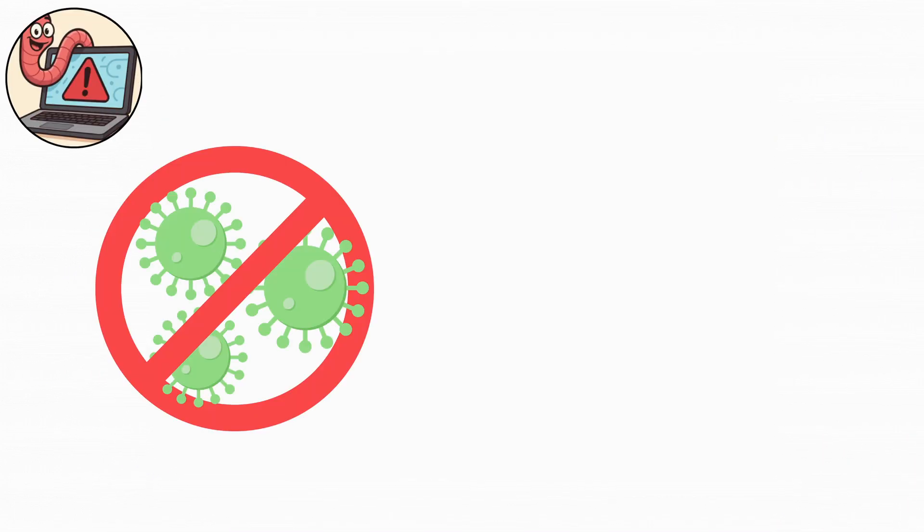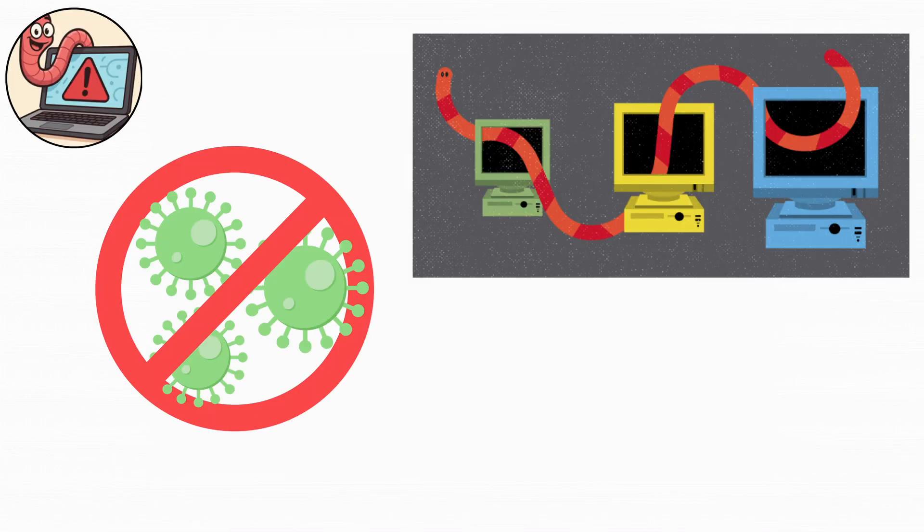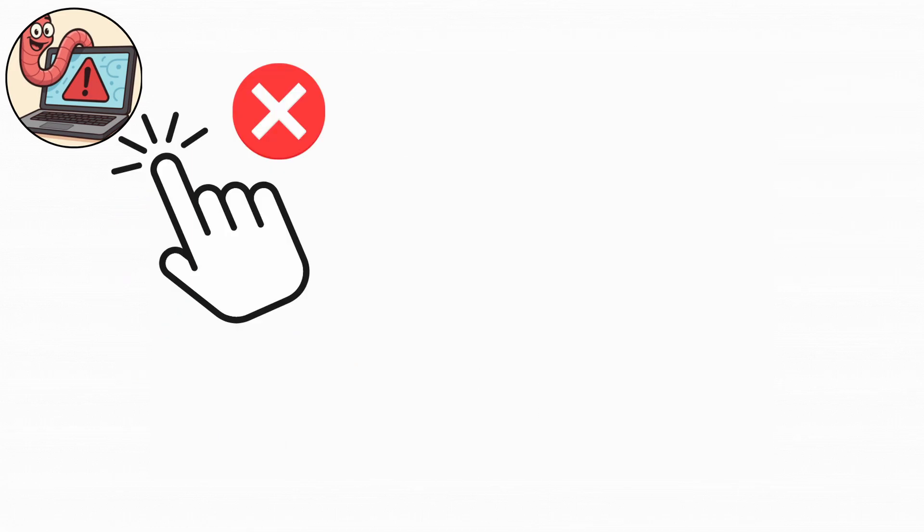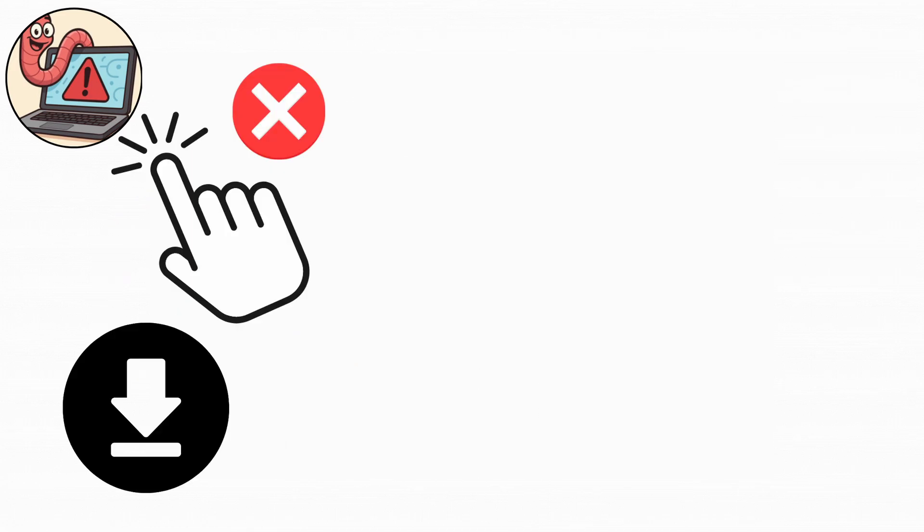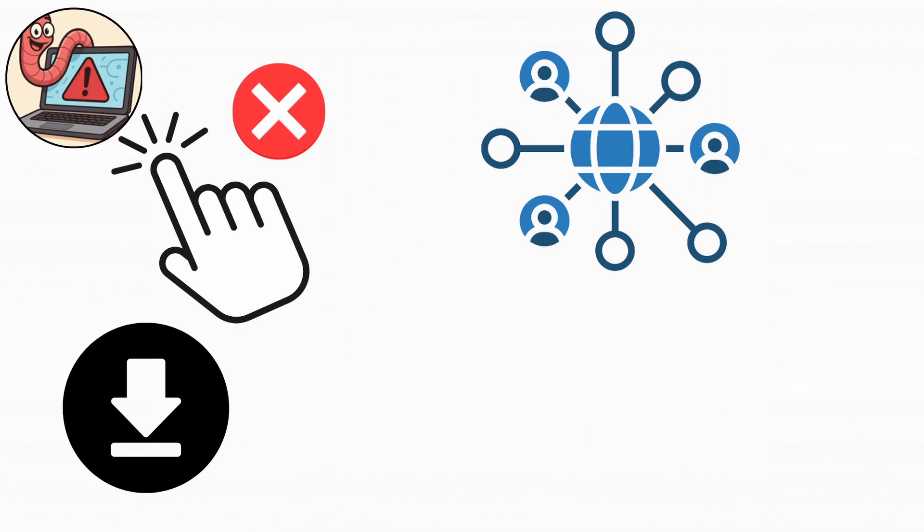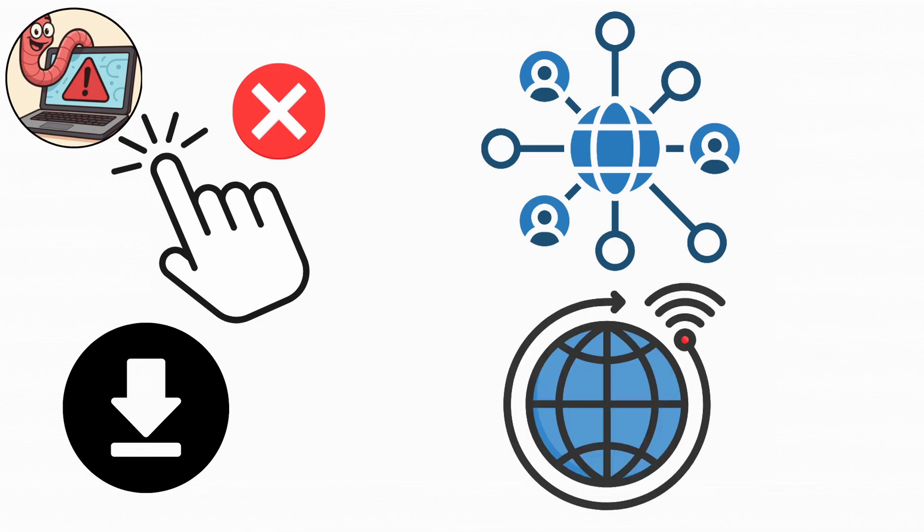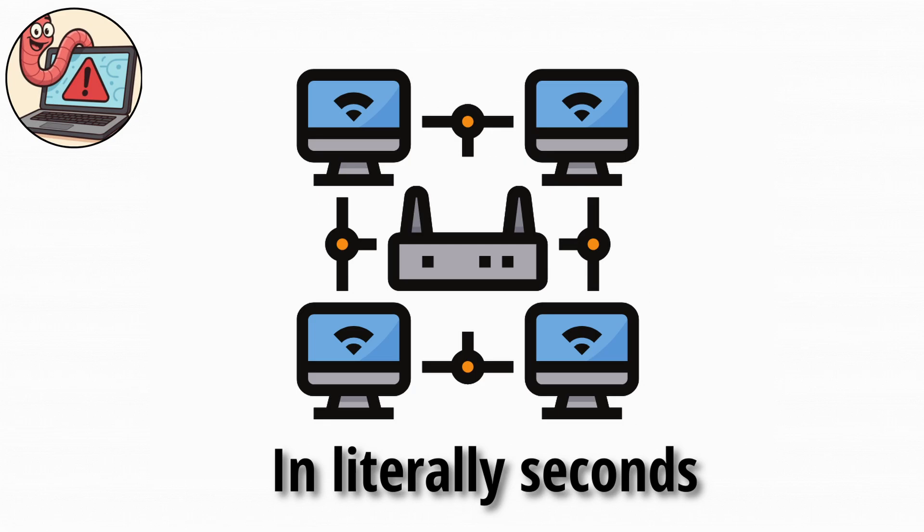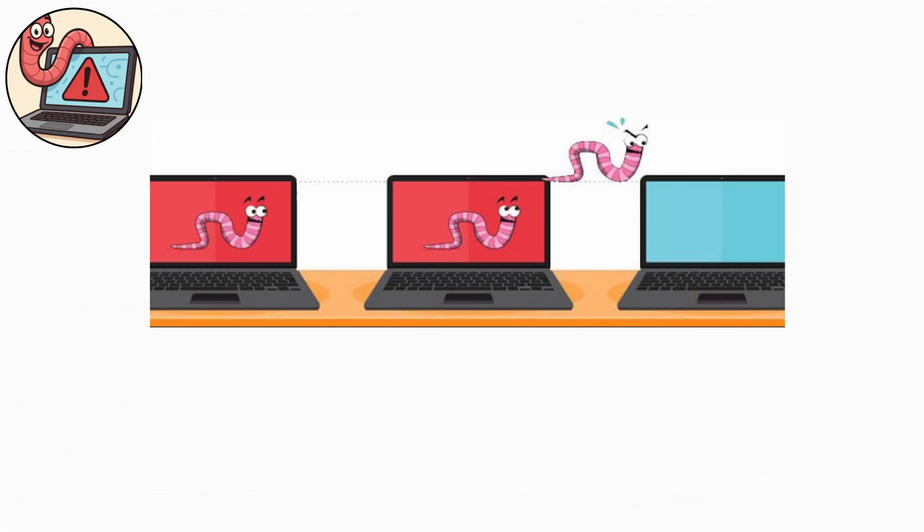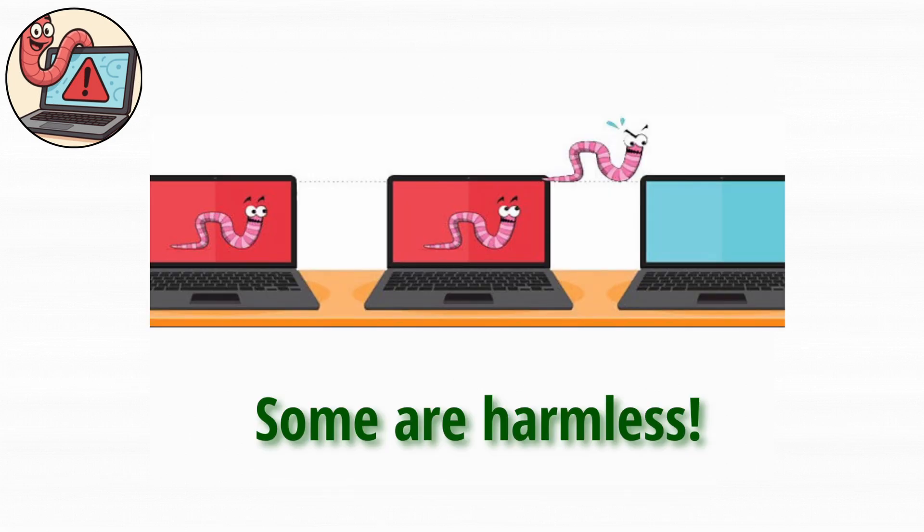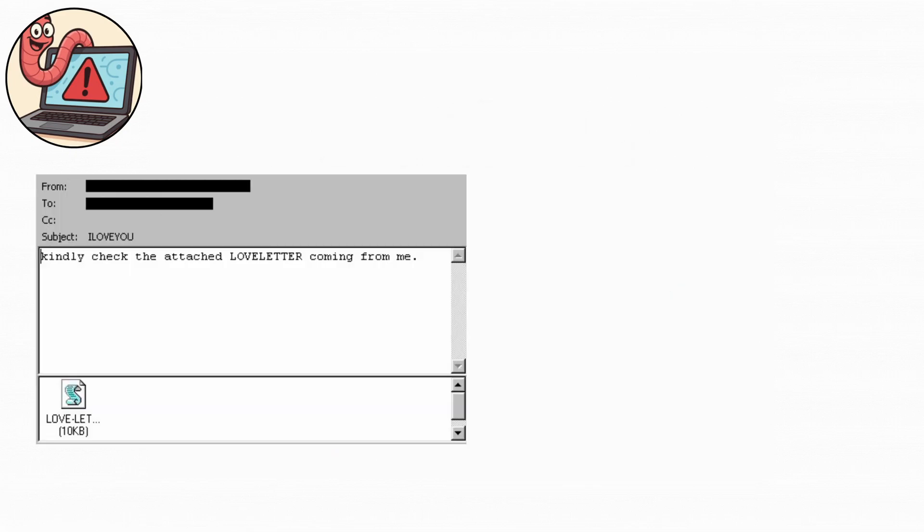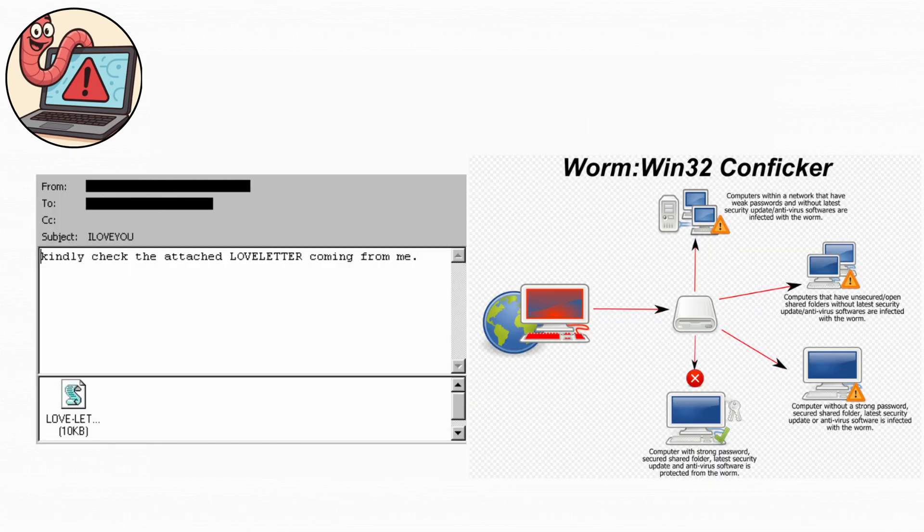Next up, the worm virus. If viruses are contagious, worms are full-blown pandemics. A worm doesn't need you to click or install anything. It spreads automatically through networks and internet connections. Once it's inside one system, it can infect hundreds more in seconds. Some worms are harmless experiments gone wrong, but others have caused millions in damage, like the I love you and Conficker worms. They can clog up internet traffic, delete data, or open doors for hackers to control your devices.